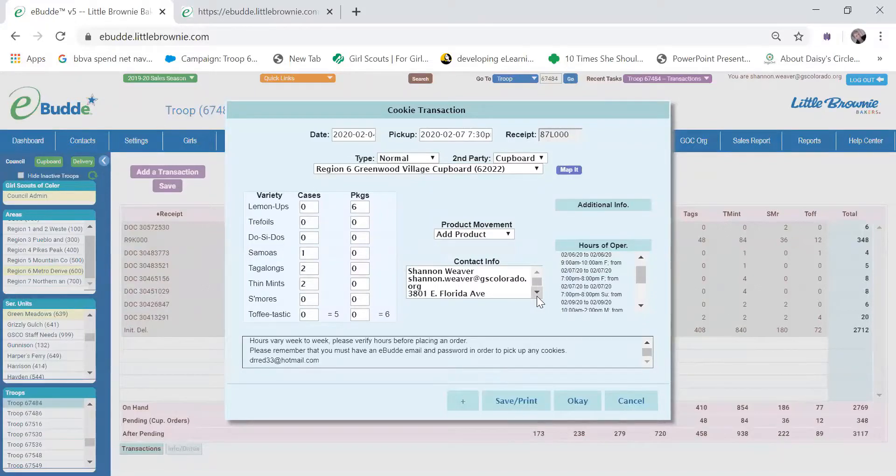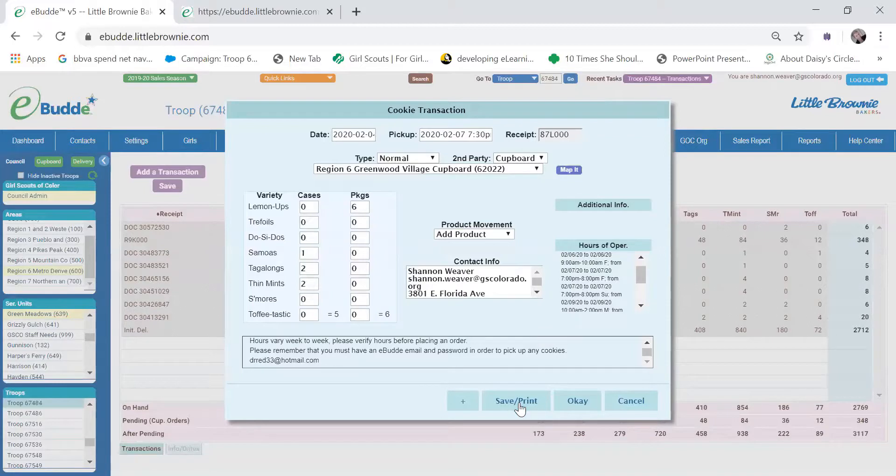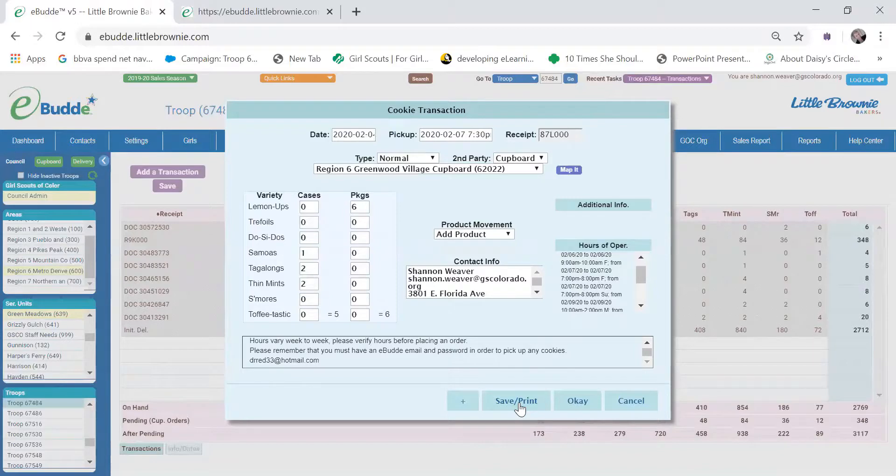It's all set. So if I were actually placing this order, I would click save and print. Once you do that, if you need to alter anything on the order, you'll have to contact the cookie cupboard manager directly because you won't be able to edit the order once you've hit save and print.